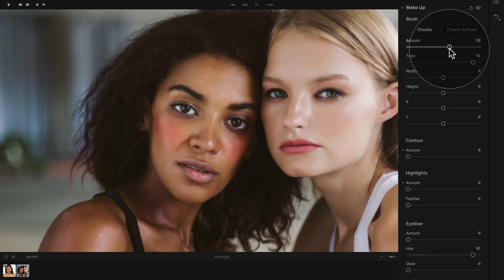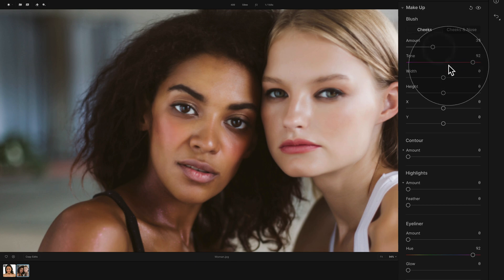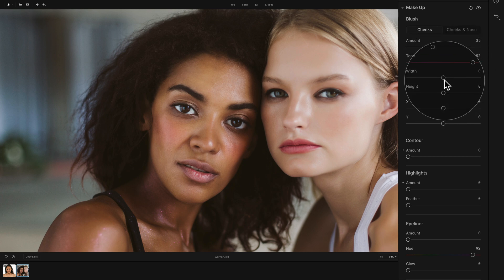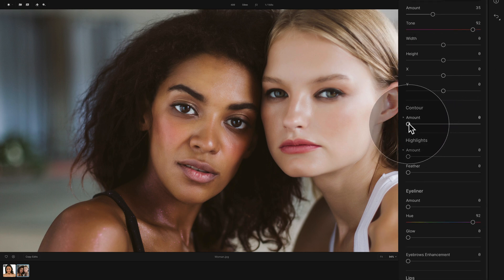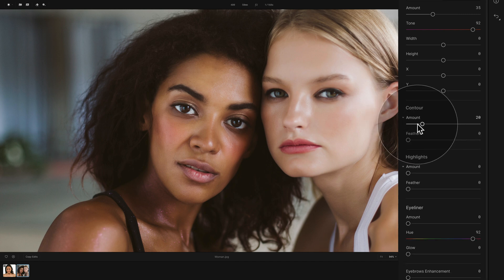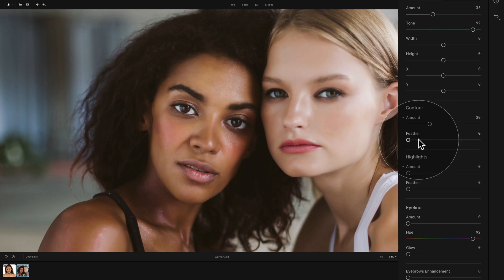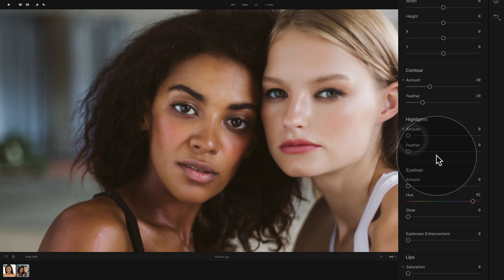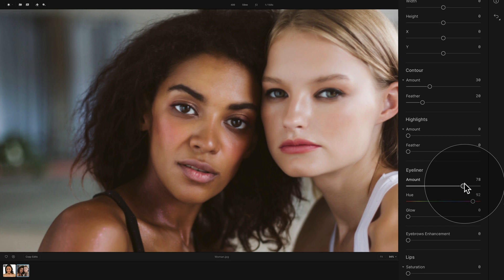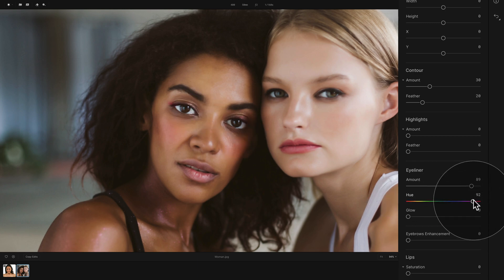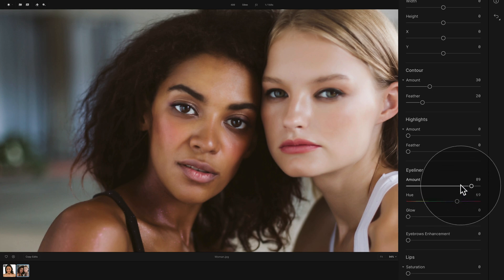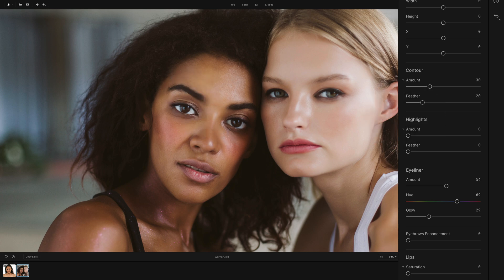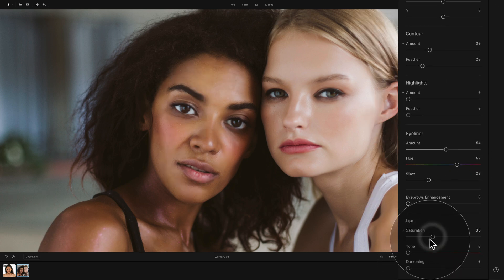Looking at the blush, let's increase it and apply just a little bit — a gentle touch somewhere around 35. I'm quite happy with how it's positioned, so let's move into the contour and apply maybe just a touch — it will create nice contrast and add a little bit of depth. Adding about 20 or 30, plus applying a little bit of feathering to smooth it in the face. Moving further with the highlights — I don't think we need to apply that, so we'll leave it. With the eyeliner, let's add just a little bit — adjust the hue a little lower to somewhere around blue, bring it down and apply some glow. The eyebrows don't need darkening. With the lips, maybe just a touch of saturation and that's about it.